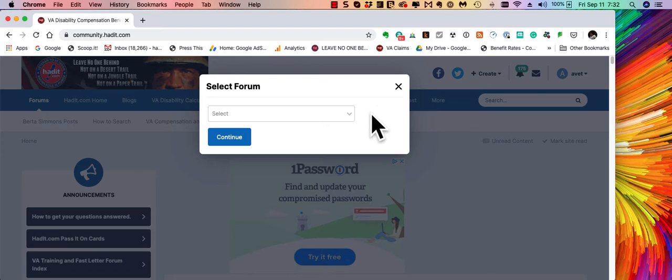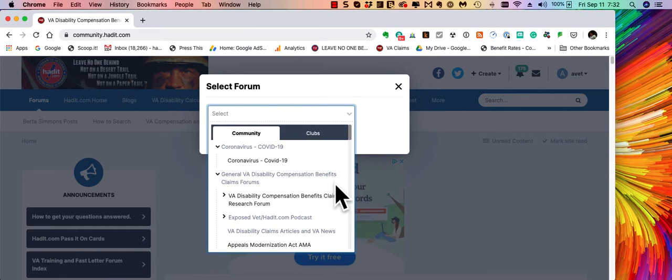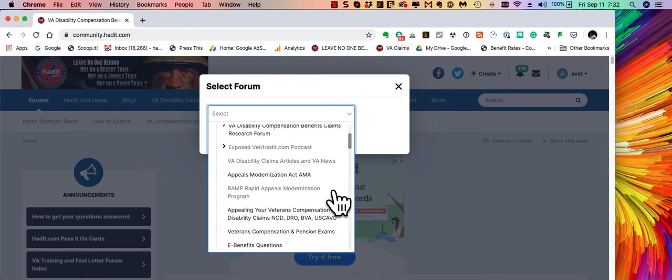It'll bring up this little forum with a drop down box. From here you select the forum that you want. For most cases it's going to be the VA Disability Claims Research Forum.